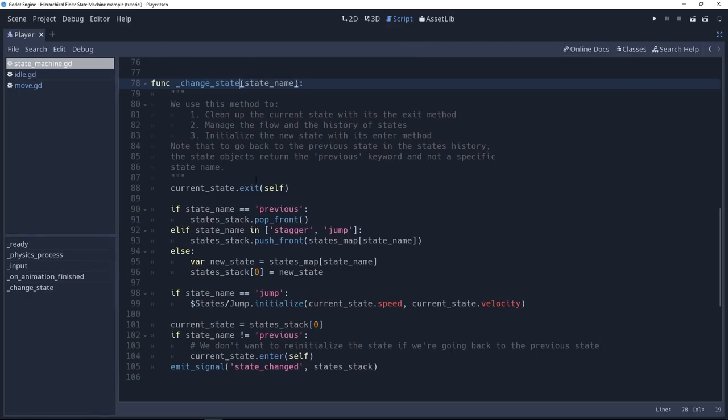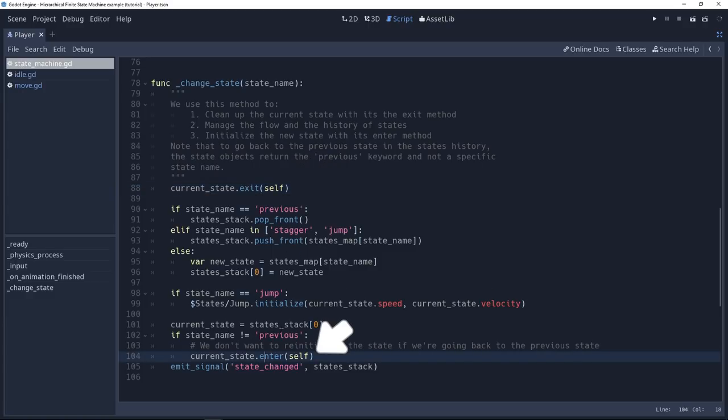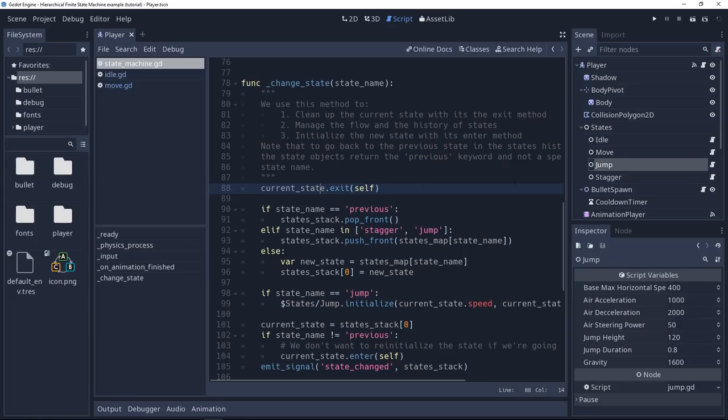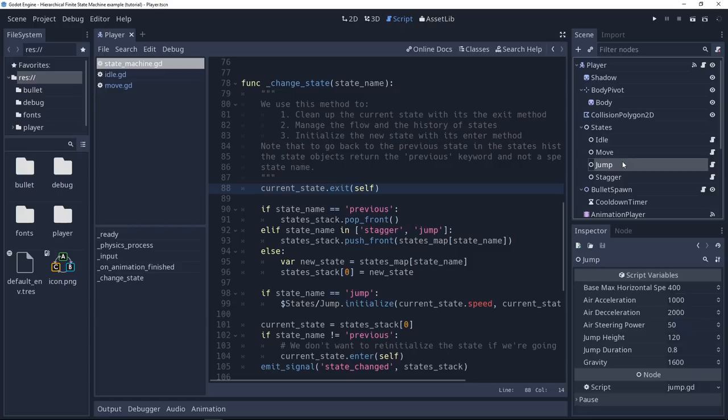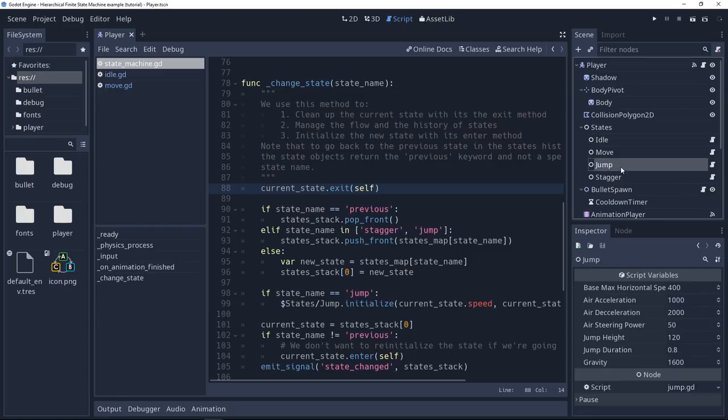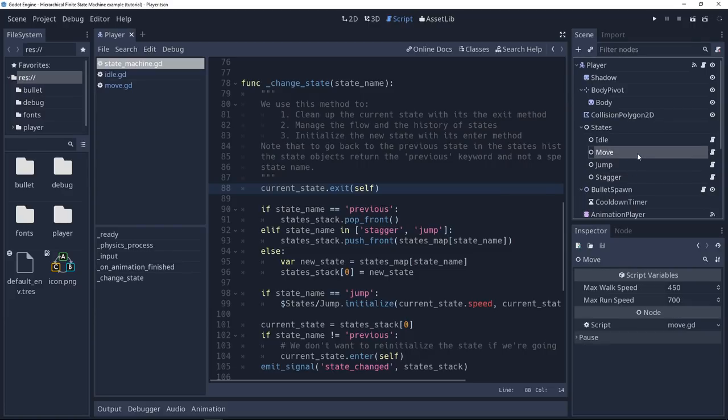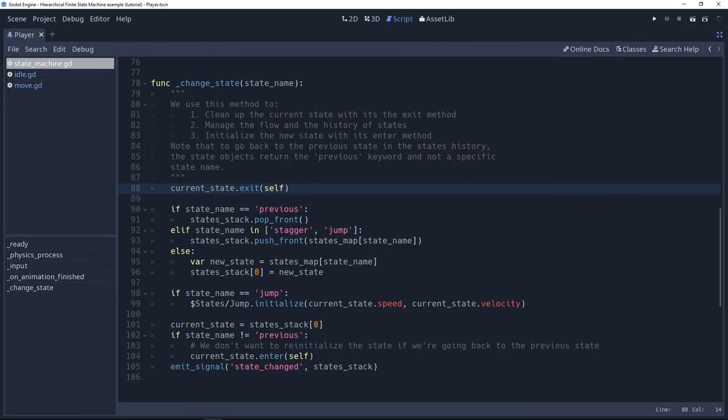So we do two other important things in this change state method. We exit the current state if the exit method has some code in it. We also enter the current state. So we clean up the state we were in. Because these are static objects we can find in the scene, these nodes are never deleted, so you want to make sure that you clean up some values when the character transitions to a new behavior or new action. And same thing, entering is initializing the state.